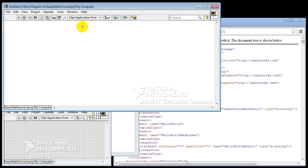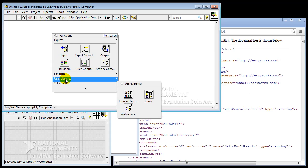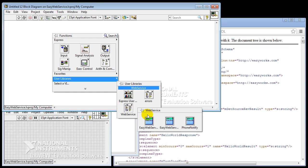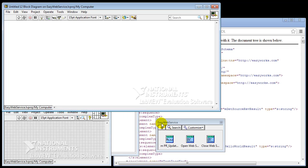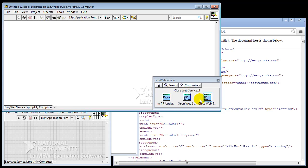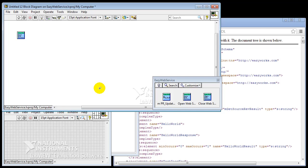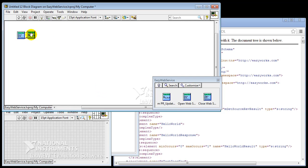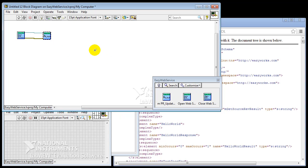In the block diagram we just click with the right mouse button, then on the user libraries, and then we're going to select the web service, and then the easy web service, and then we're going to pin this. You can see that beside the call that I selected, LabVIEW created two other calls, and that's one to first open the web service. Then we're going to add in our call, and the last one is to close the web service.